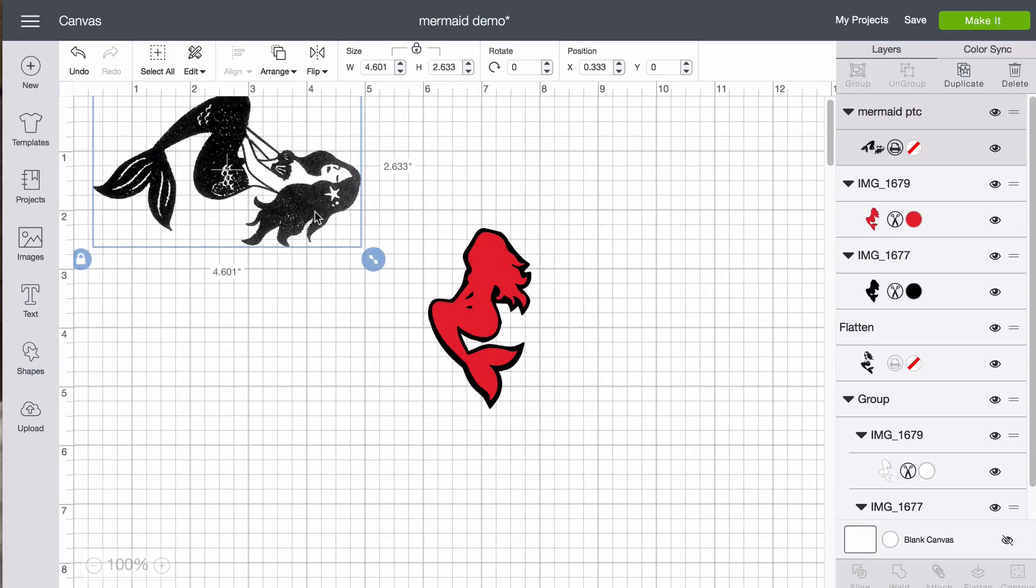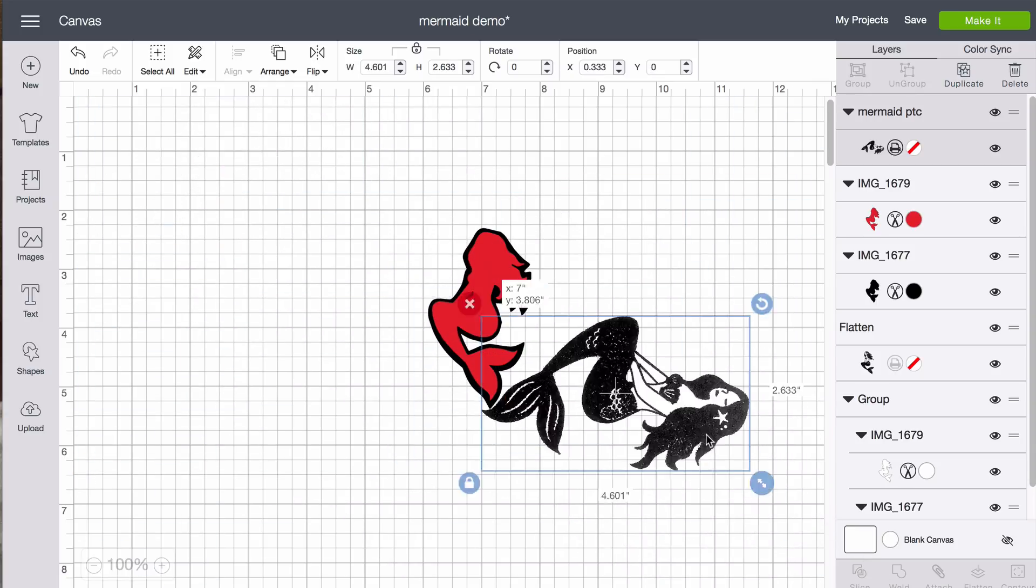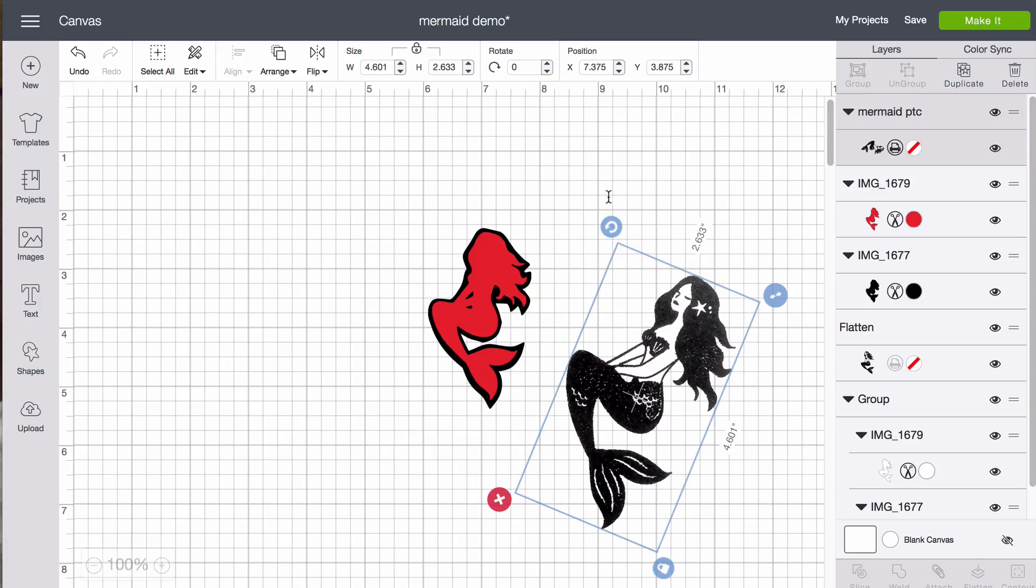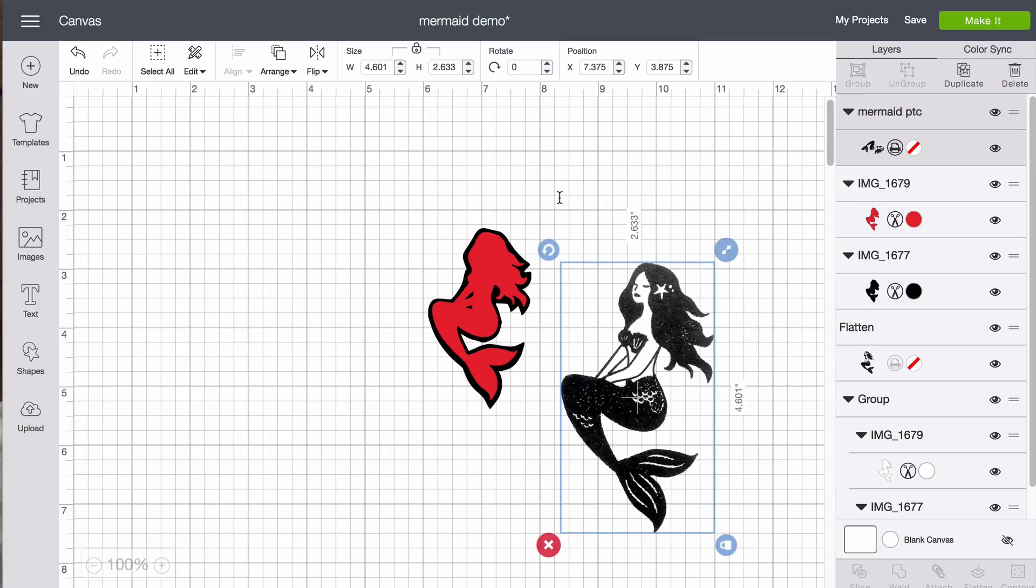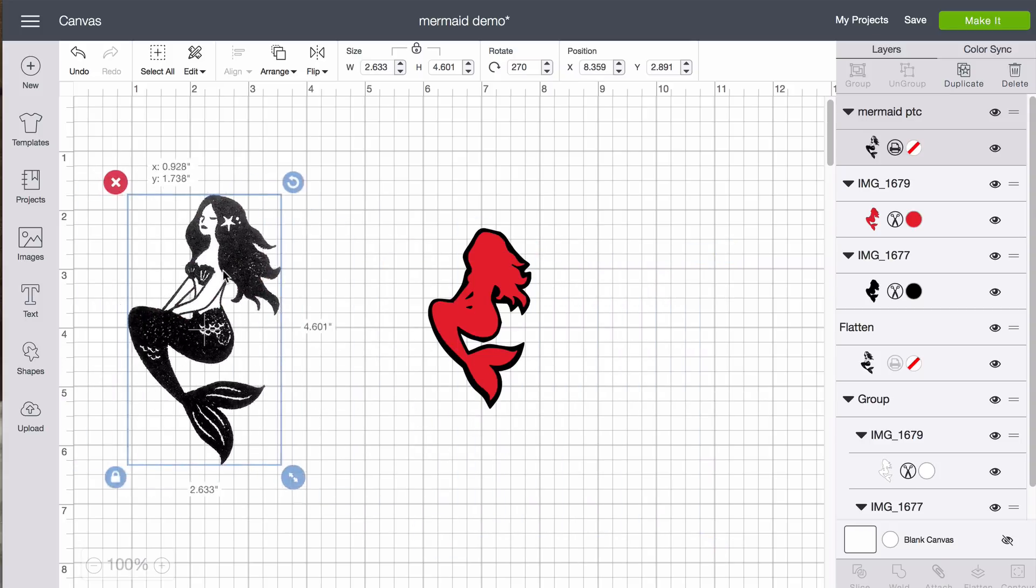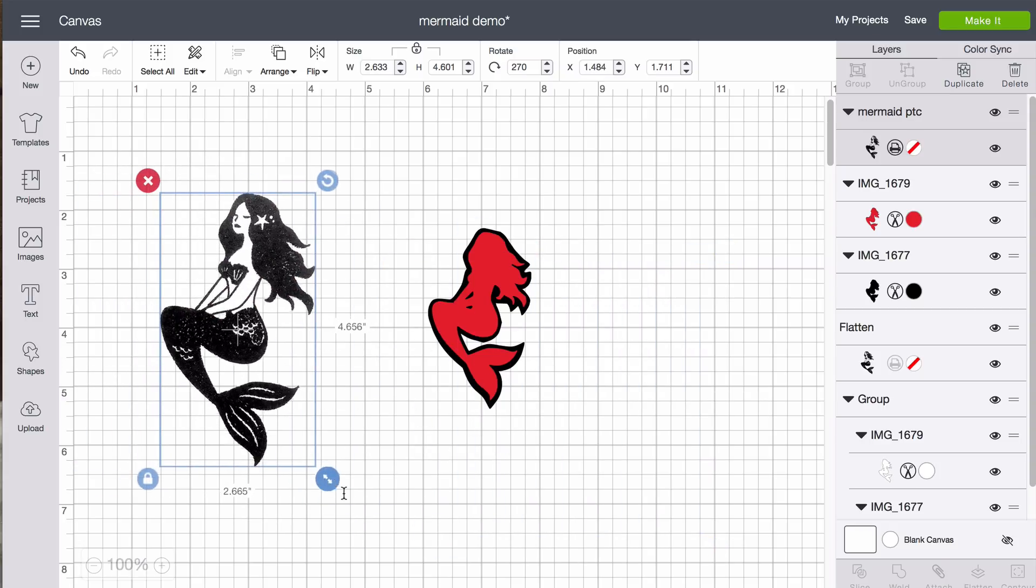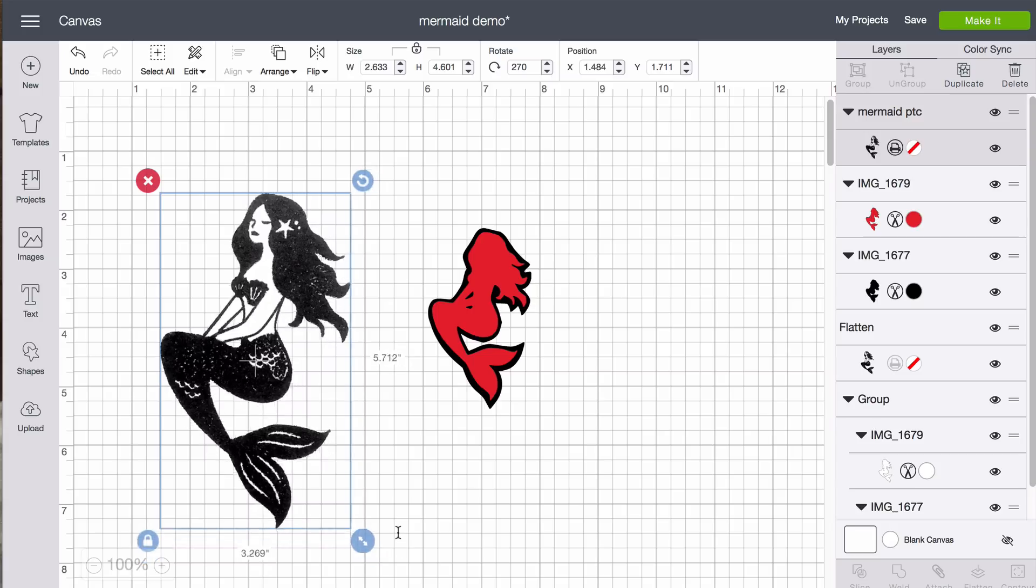So we just want to get her to a manageable size for the moment. And rotate her. And we can use this as is as a print then cut image. We can make it any size we want.